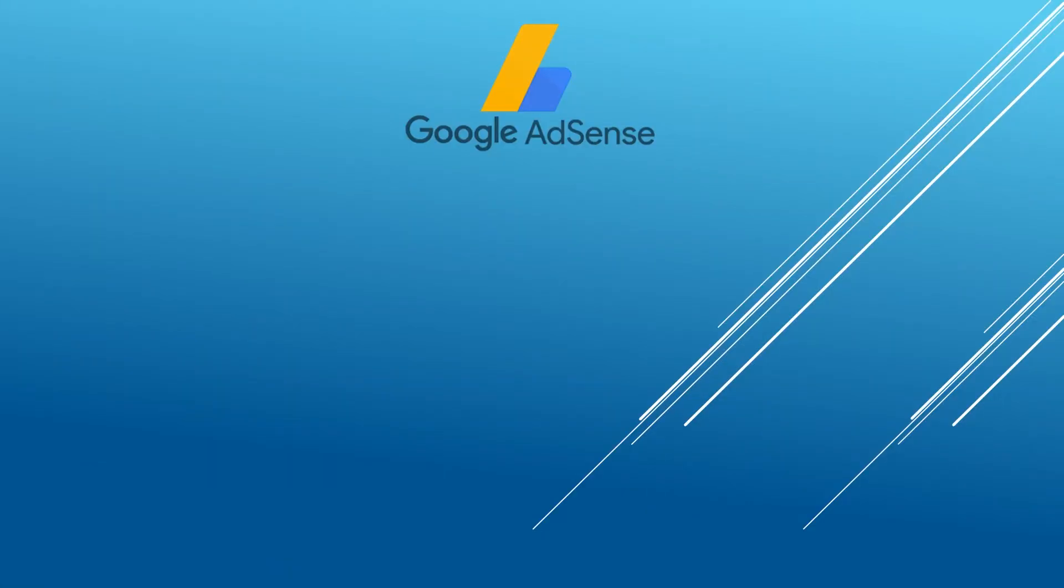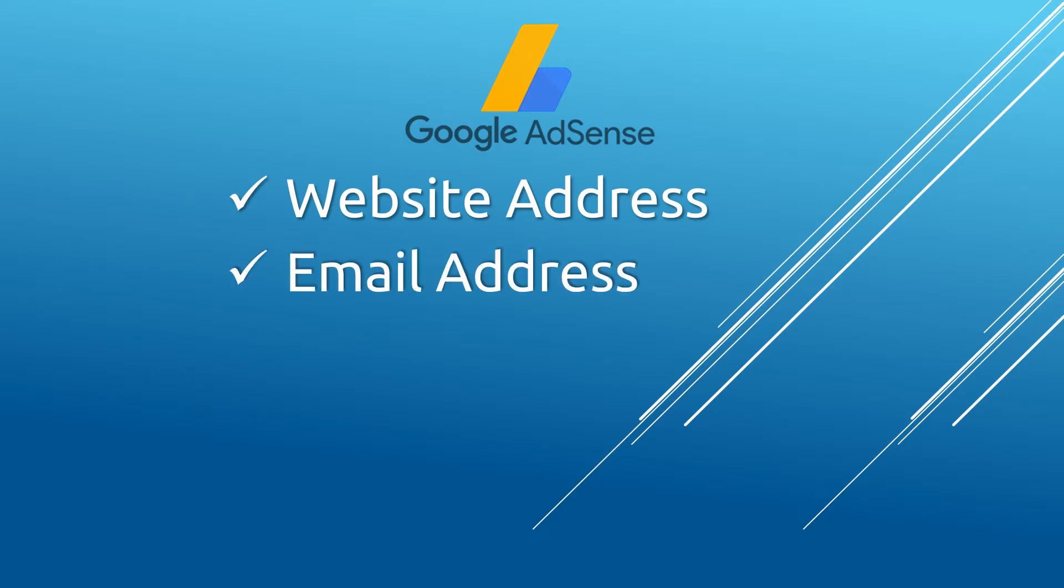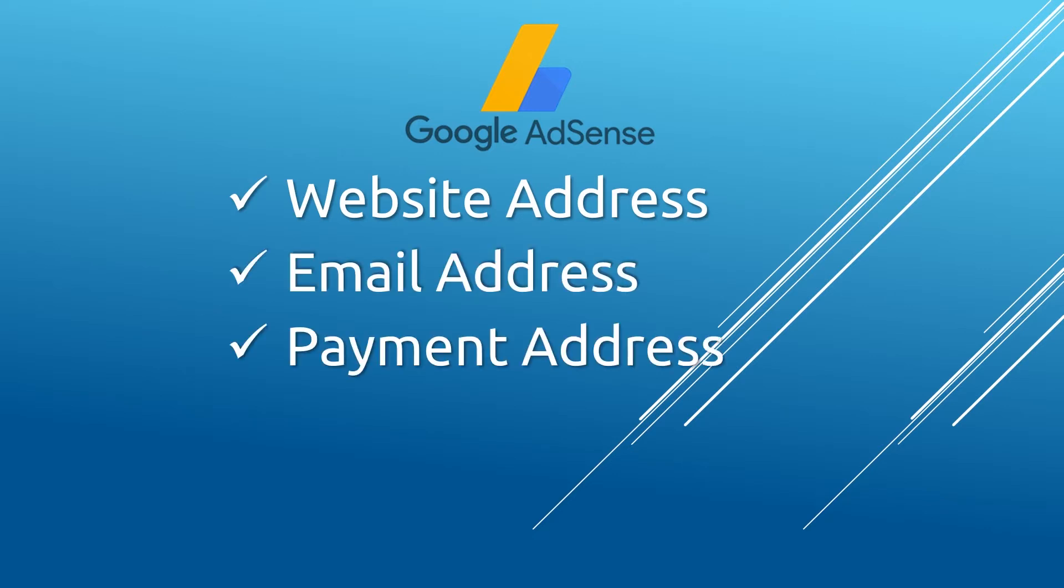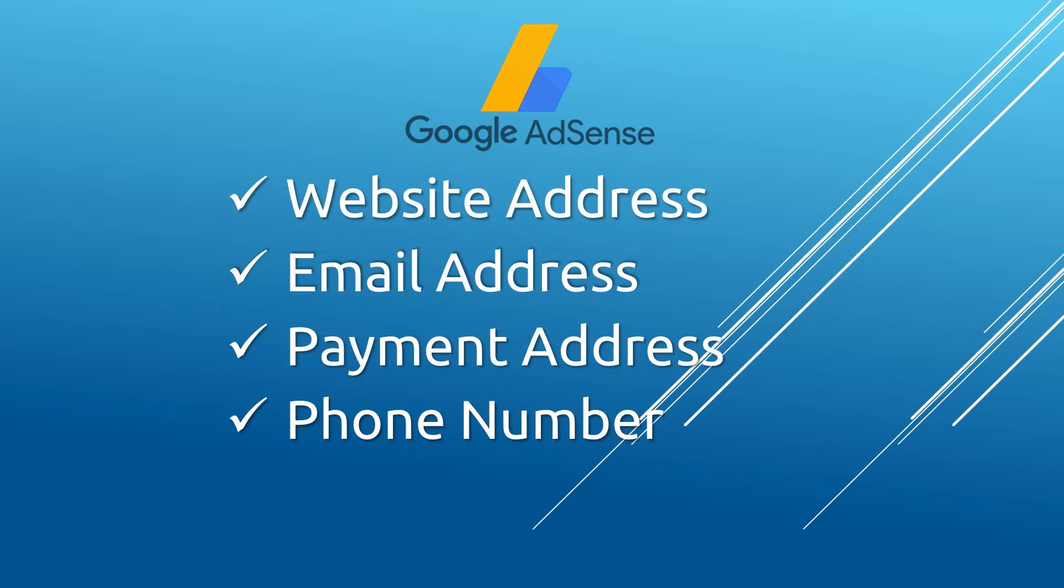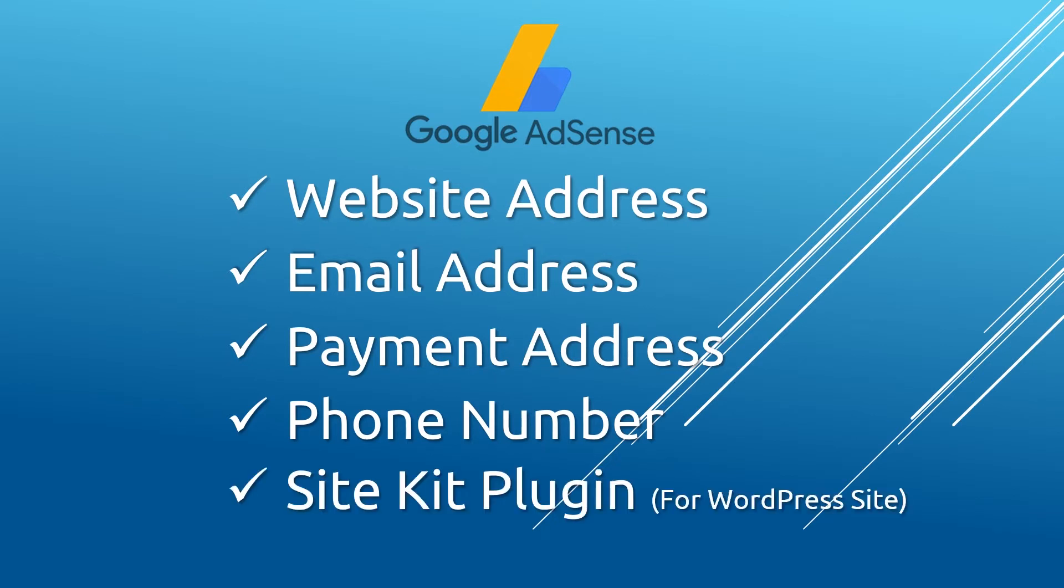Before I take you through the setup process, these are the information that you will be submitting: your website address, email address, payment address, phone number, and if your website is built on WordPress, you need to install the Site Kit by Google plugin on your WordPress website.